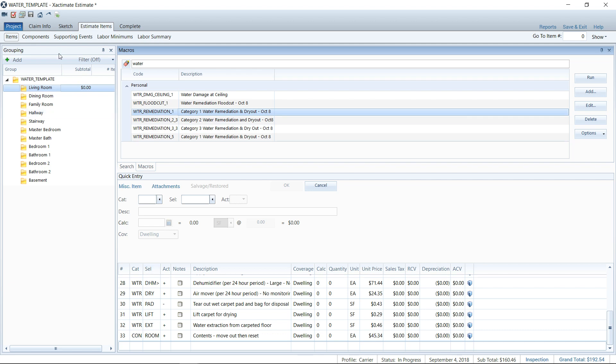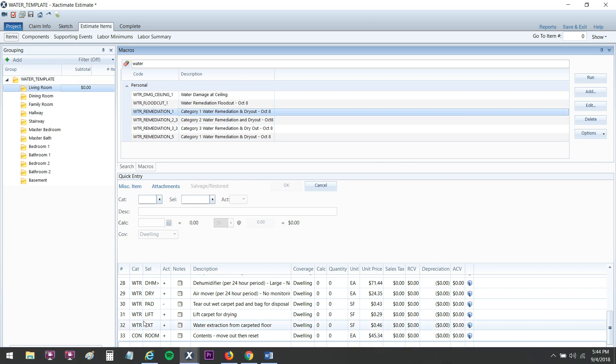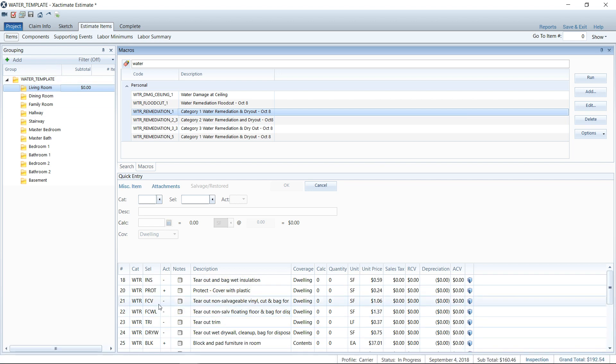So I go ahead and I add all my water remediation line items that I have saved on my macro. Okay, so the template is the whole estimate, guys. That's a template. A macro is a saved list of line items that I can add to any estimate. See the difference here?